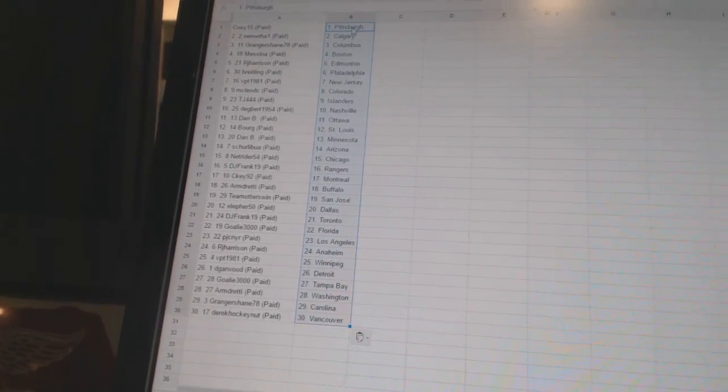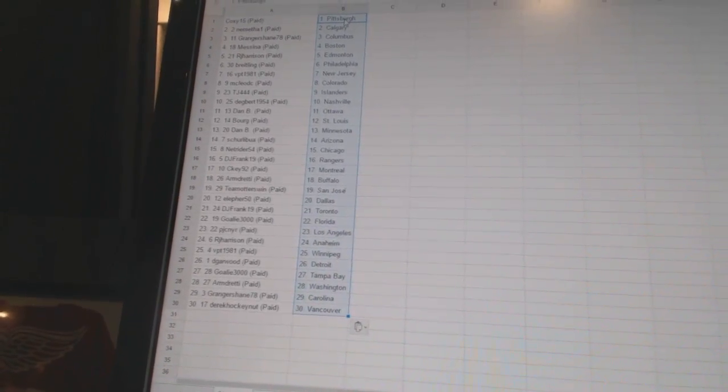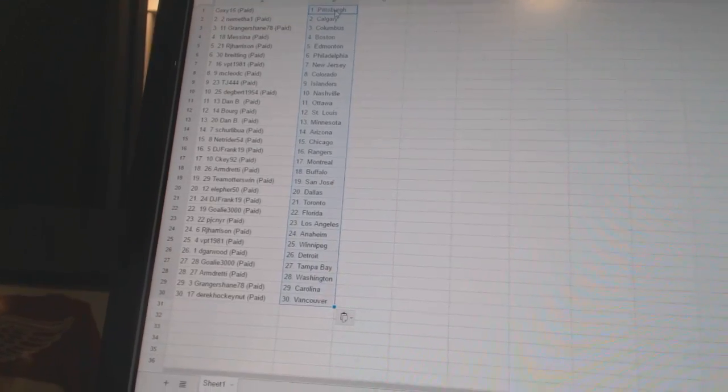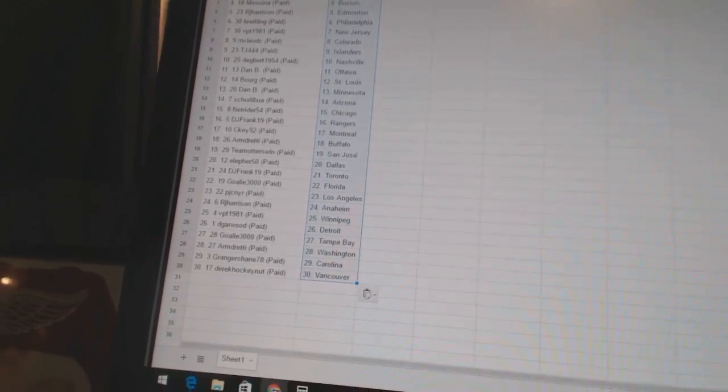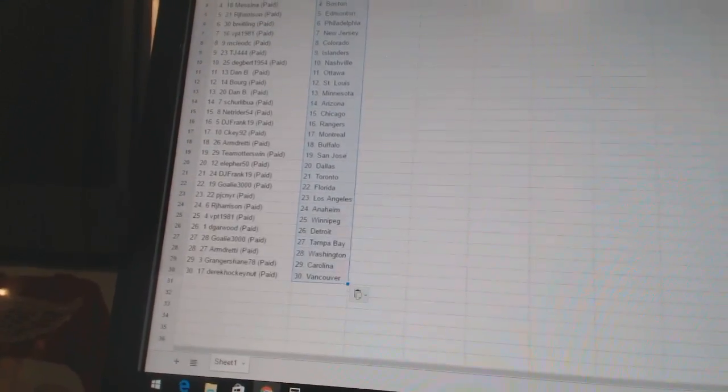DJ Frank has Toronto. Goalie3000 has Florida. PJCNYR has Los Angeles. RJ Harrison has Anaheim. VPT1981 has Winnipeg.